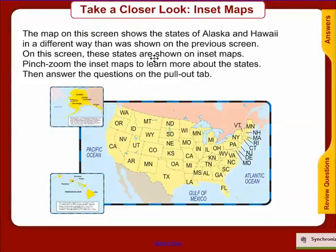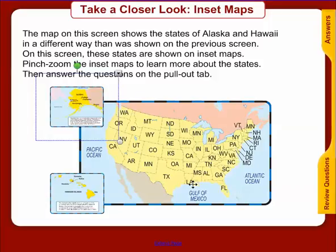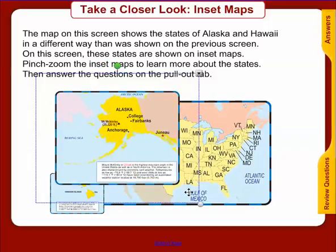The next slide I want to look at covers map insets. The map on this screen shows the states of Hawaii and Alaska in a different way — these states are shown on inset maps. They're a little bit out of the way from the other areas and can't exactly be seen in context. Sometimes you're going to see large images, or something zoomed in — a locator image that pulls a little more information about the United States.